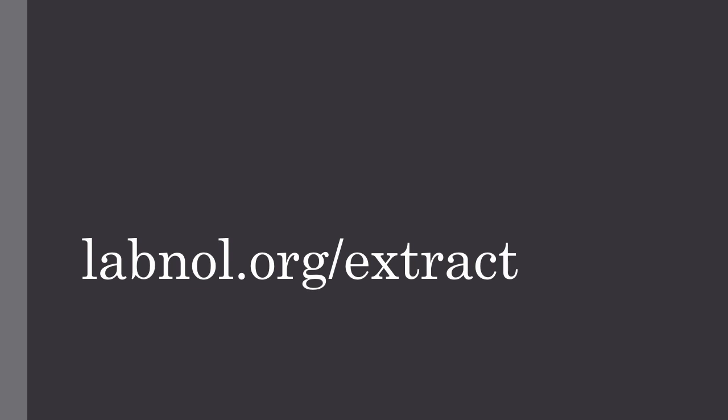So now that you know what this add-on does, it's time to install it in a Google sheet. You go to labnol.org/extract and install the add-on.